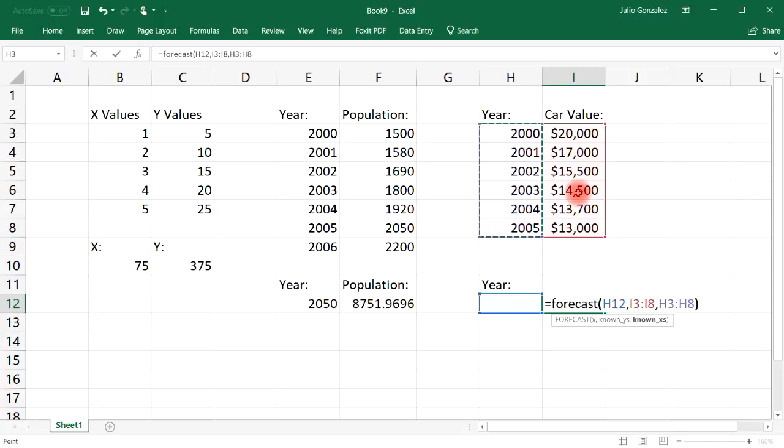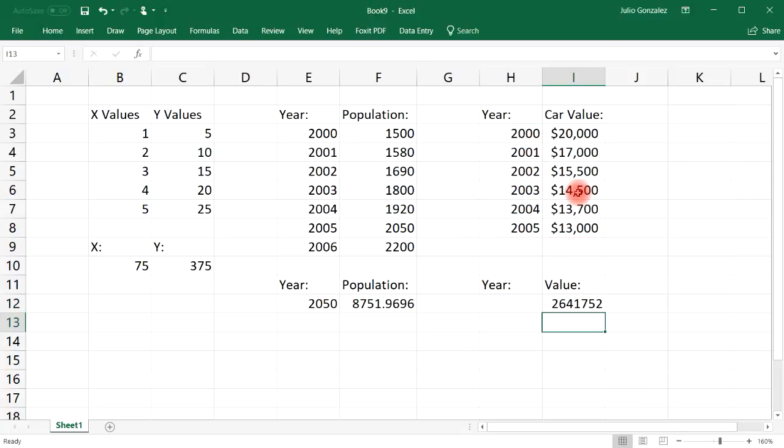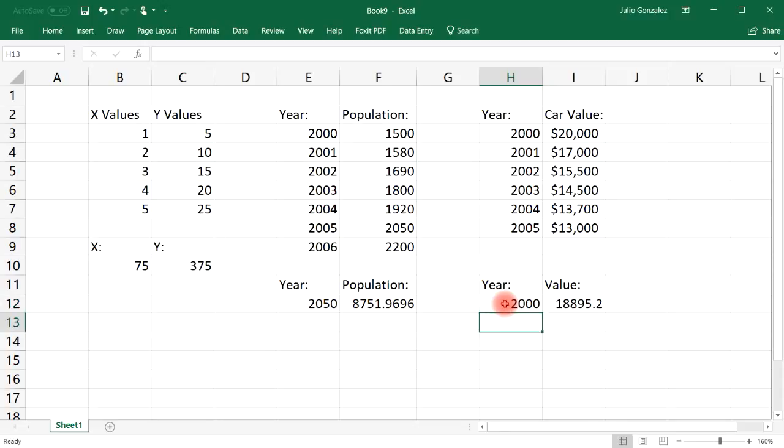And let's select cell H12, comma. The car value will be the known values, and then the year will be the X values.